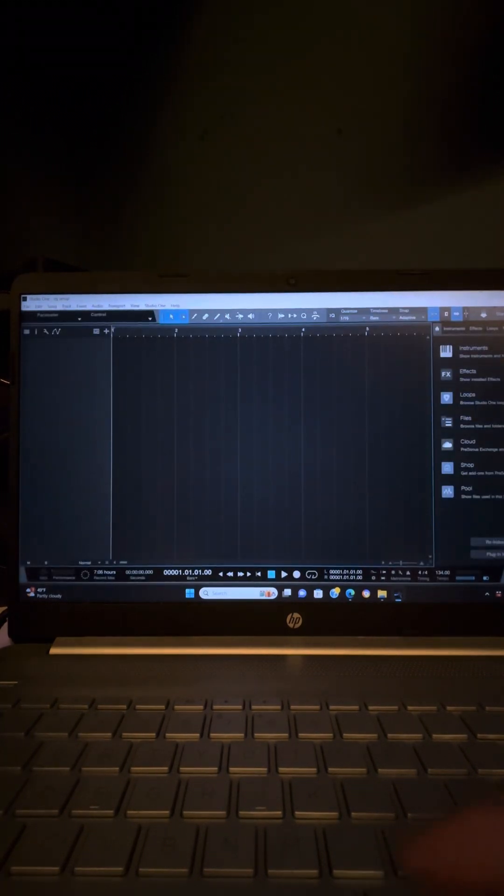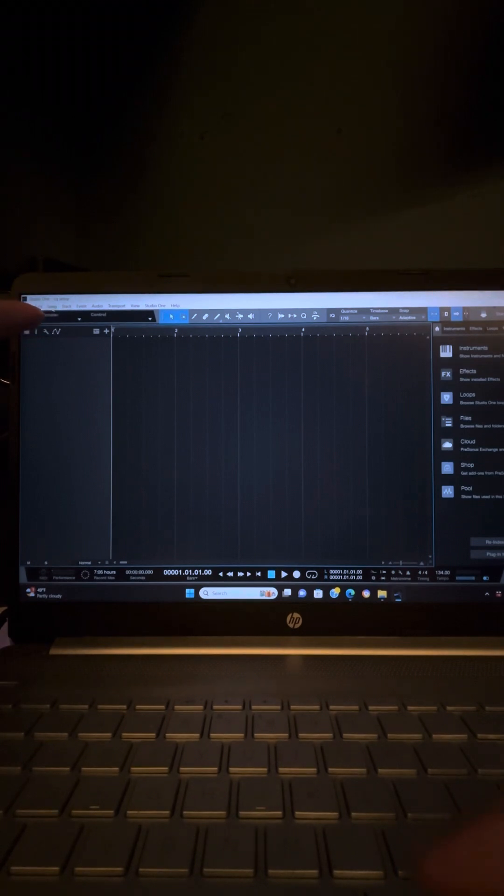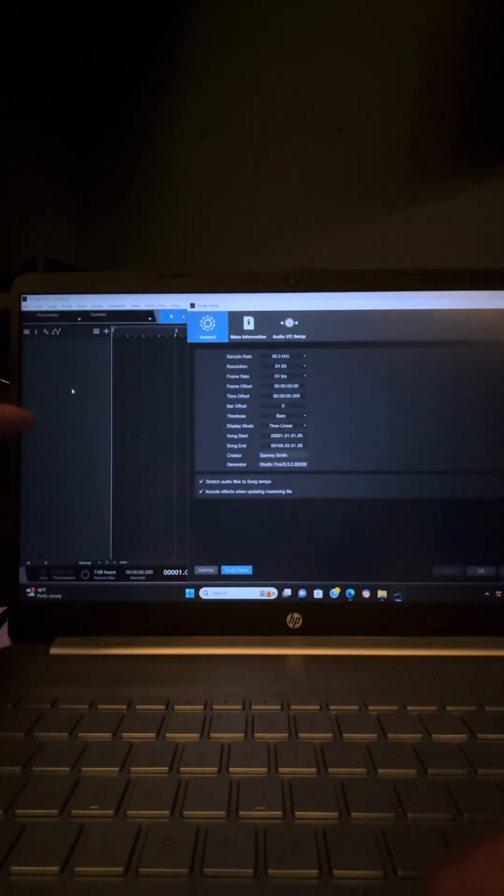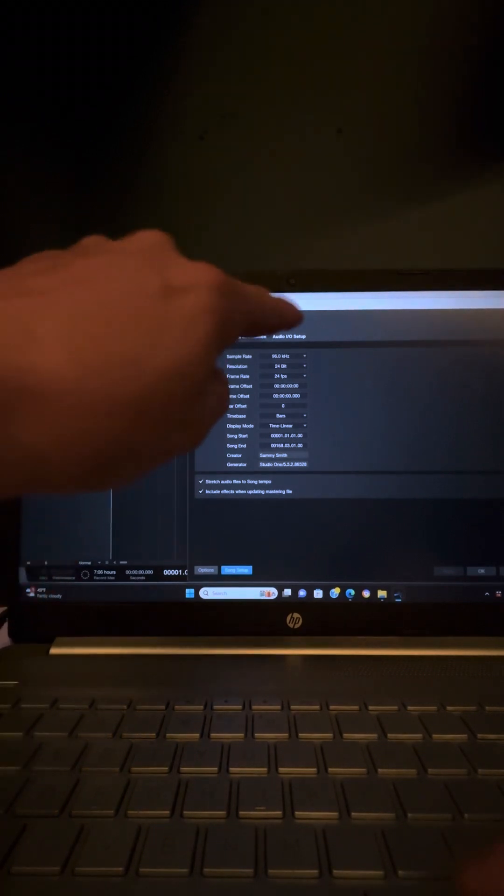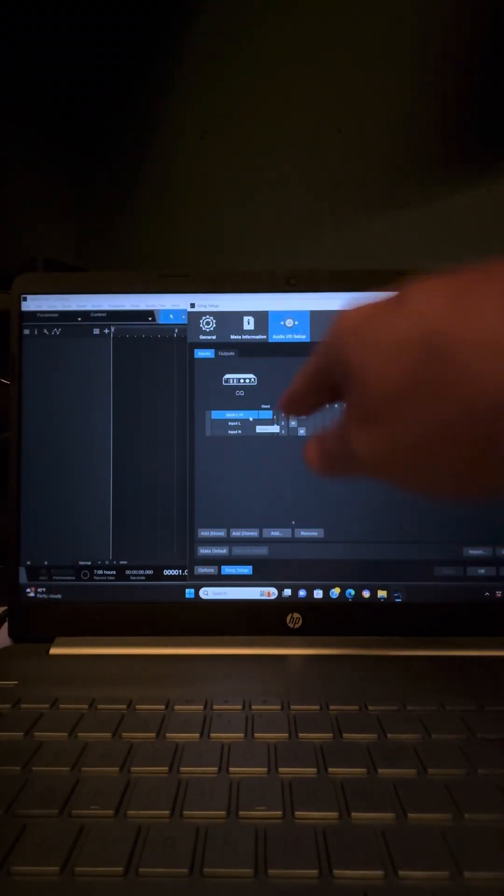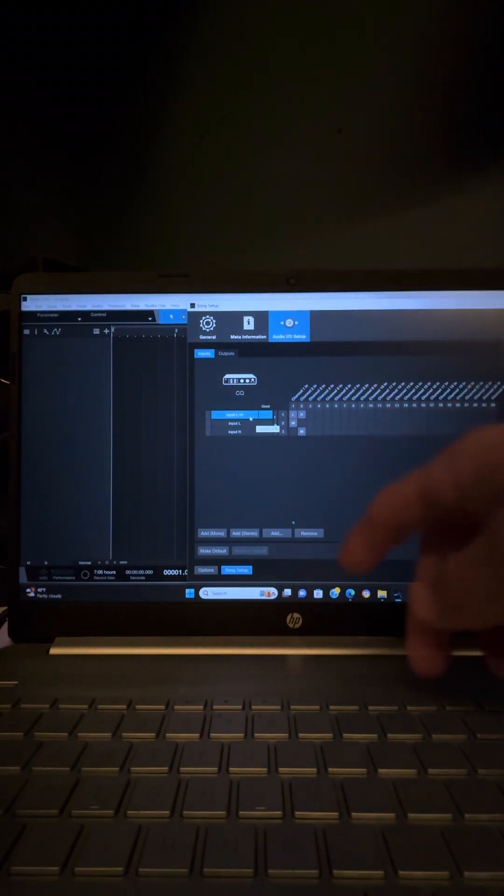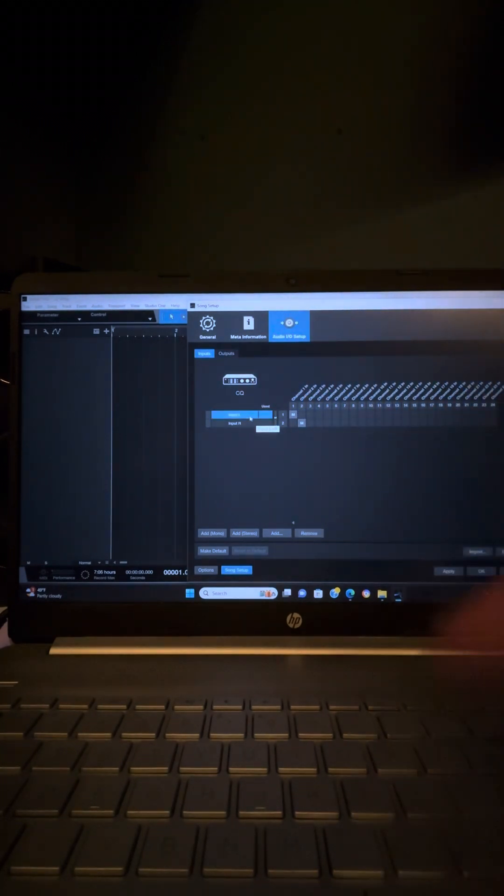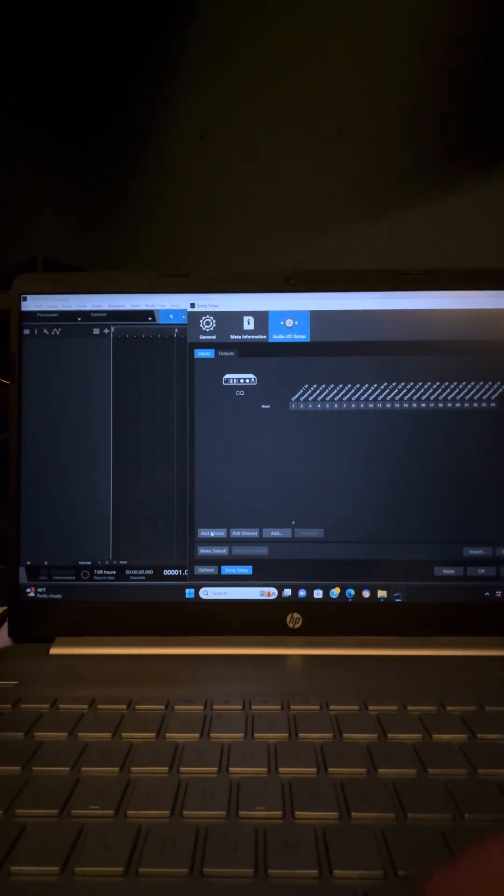So now I'm going to go up here to Song, right up here. Click on that. Come down to the bottom, the one second from the bottom, Song Setup. And then I'm going to go over here to Audio I/O Setup. These right here, this LR and mono on left and right, I don't need any of that. So I hit delete, delete, delete.